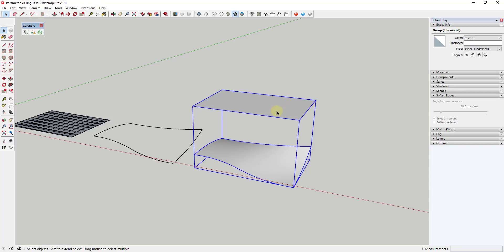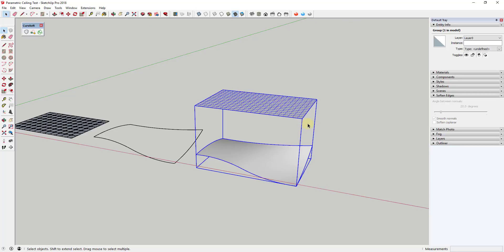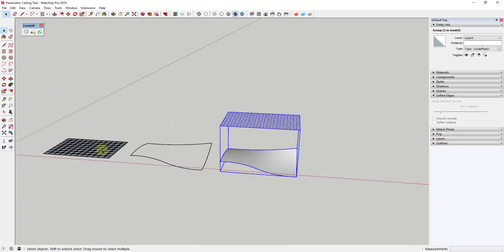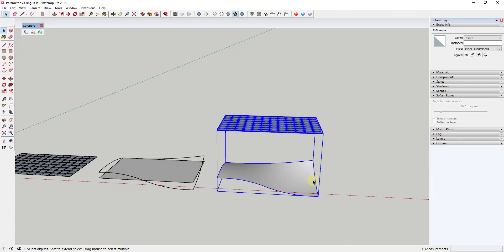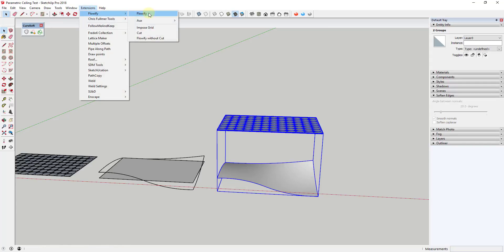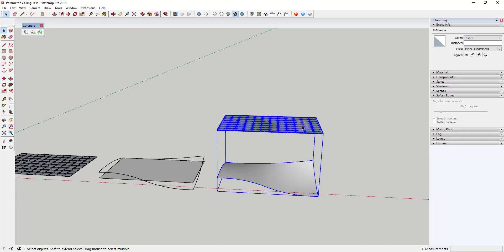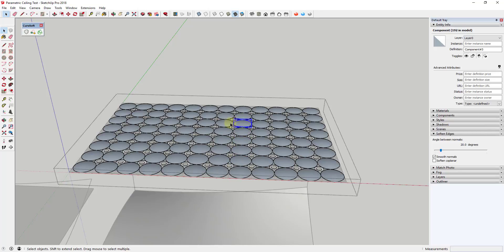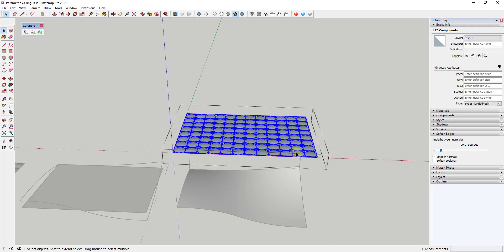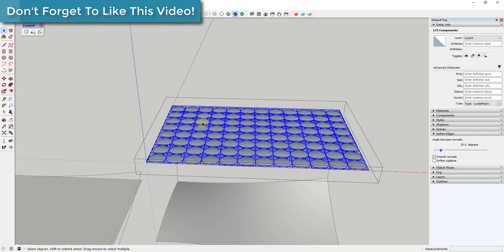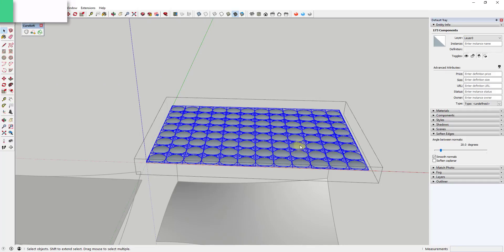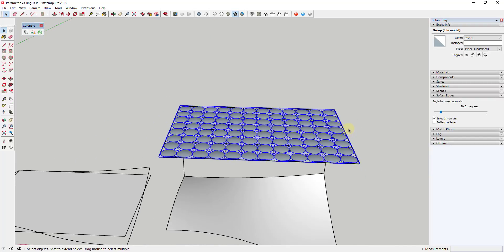Once Flowify's grid is imposed, unhide all geometry so the ceiling is visible and ready. However, if you try to run Flowify now you'll get an error: 'source geometry group must contain raw faces.' You can't have a series of components or groups inside the geometry group - they all need to be raw faces. This is another reason I keep a backup copy of my base geometry. Go inside the geometry group, select all of it, right-click and click 'Explode'. That removes all the group and component functionality and converts everything back to raw faces.